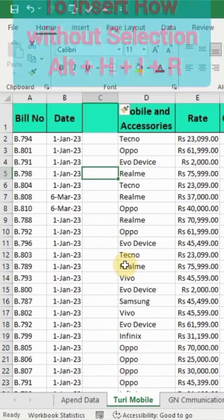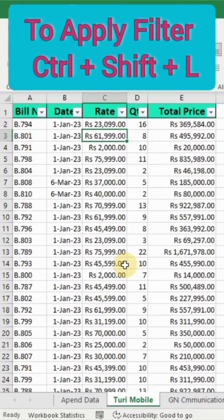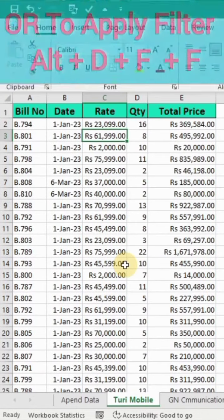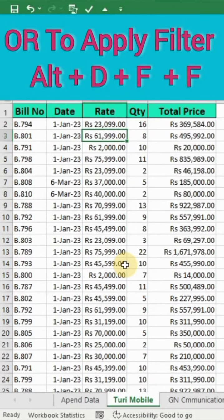To insert a row, use ALT H I R. To apply a filter, use Control Shift L, or alternatively ALT D F F.